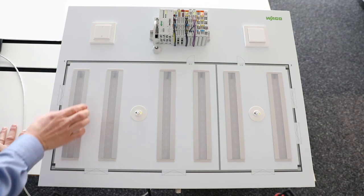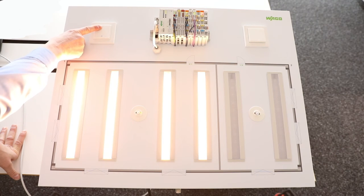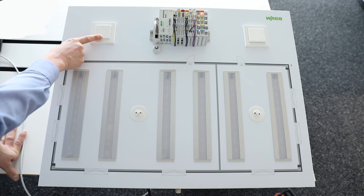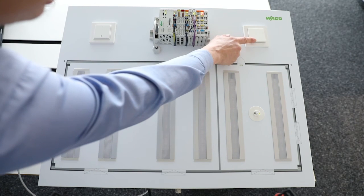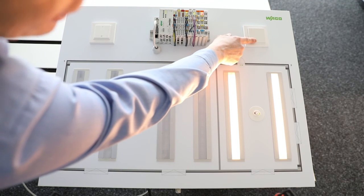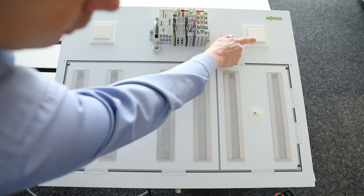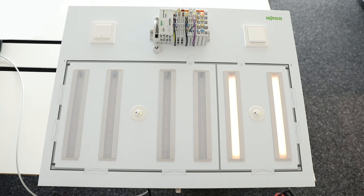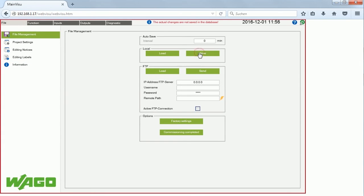Now I demonstrate the function. Using the EnOcean switch button to control the production hall light: I switch it on — now it's at 100% — I can dim it down, switch it off, and when I switch it on again it is back at 100%. On the storage side, using the DALI switch button: I can switch the light on, dim it down, switch it off, and when I switch it on again it comes on at the last dim level it was at when switched off.